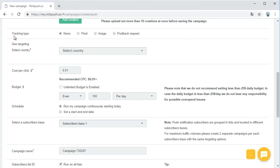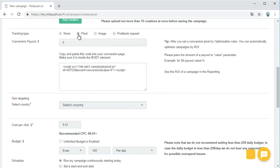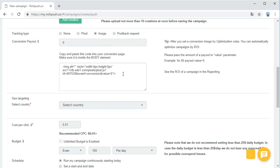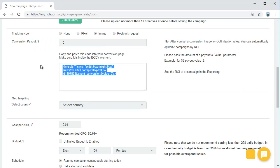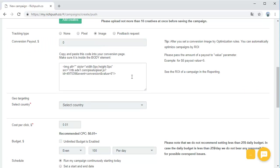Tracking type. To track conversions, you can use pixel, image, or postback request. Pixel or image are pretty simple ways to track conversions. All you need to do is copy and paste the pixel or image code into the website page that's shown after the required action is done by a user, like the thank you page after a purchase.